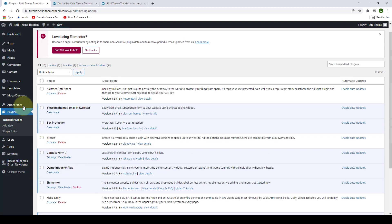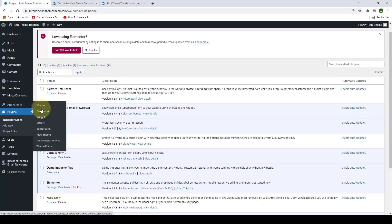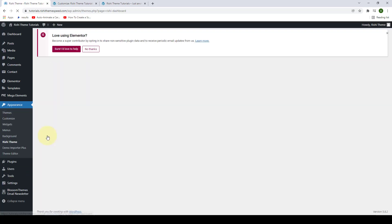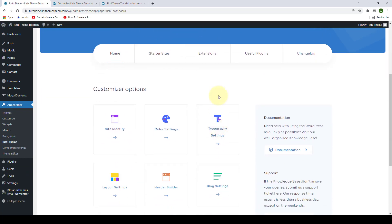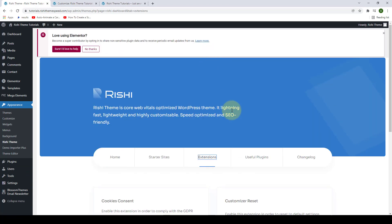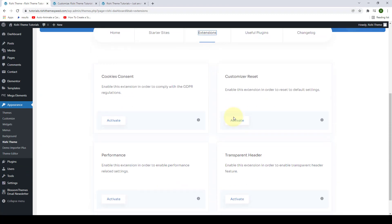Now, we will go to Appearance and click on Rishi Theme. Go to Extensions, scroll down.